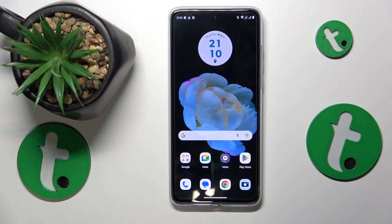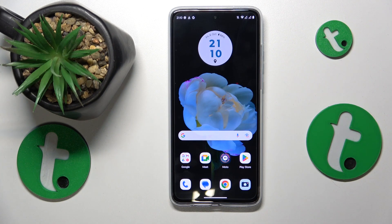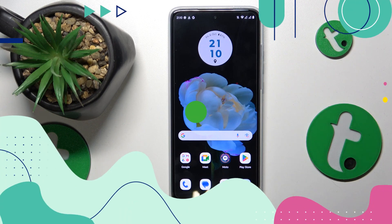This is the Motorola Moto G84, and today I would like to share a few ways that you can enhance the system performance on this device.